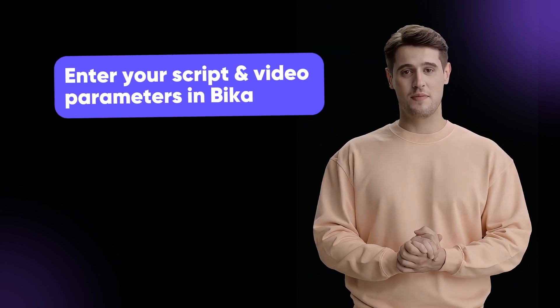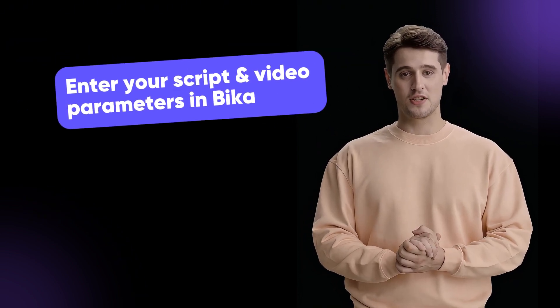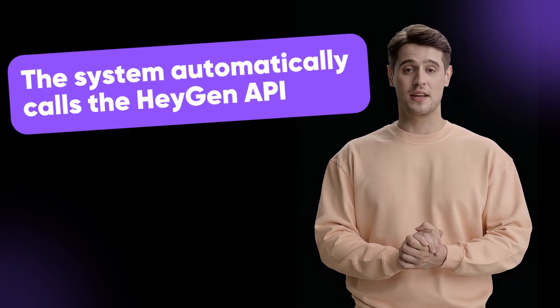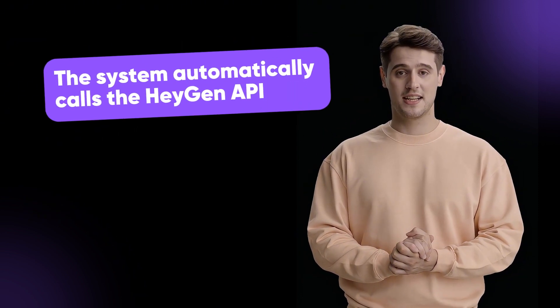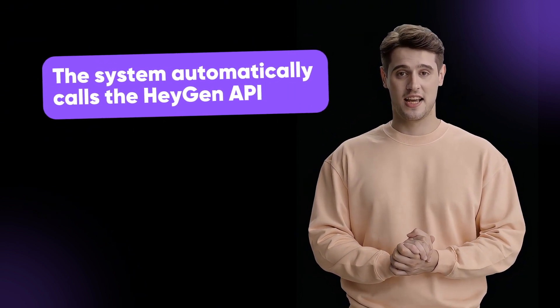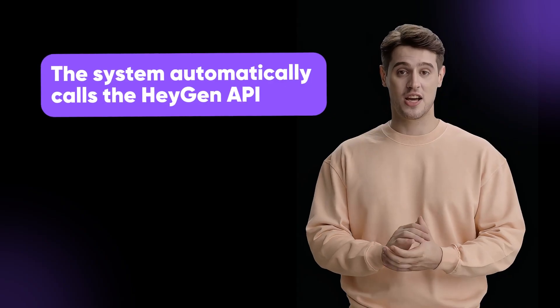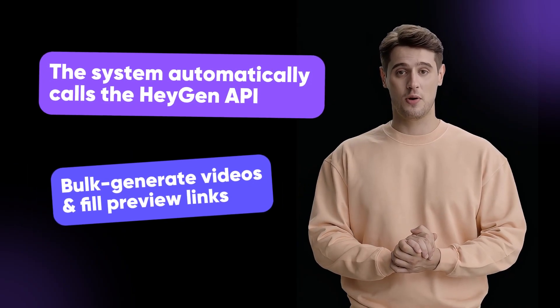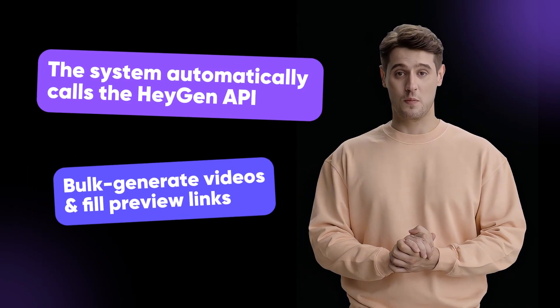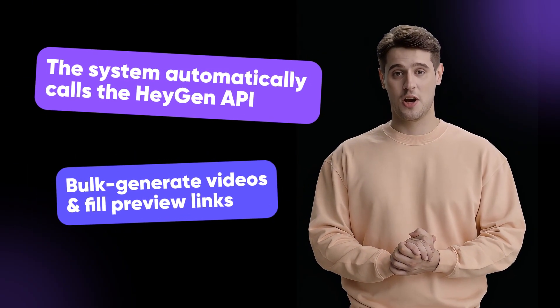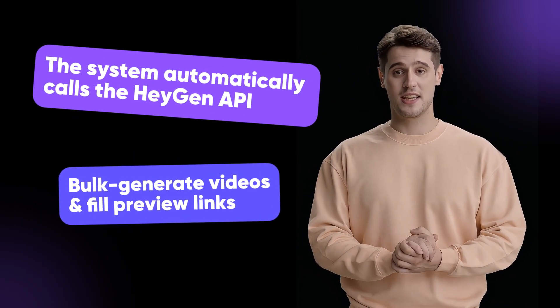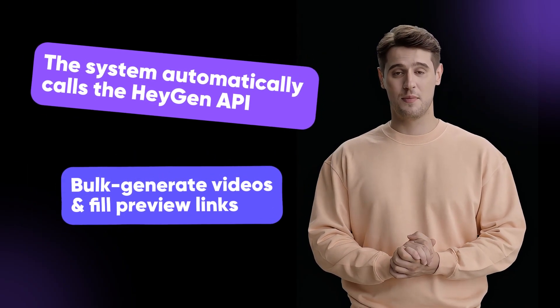Simply enter your script and video parameters in Bika, and the system will automatically call the HeyGen API to generate videos in bulk, with video preview links automatically populated back into the database.